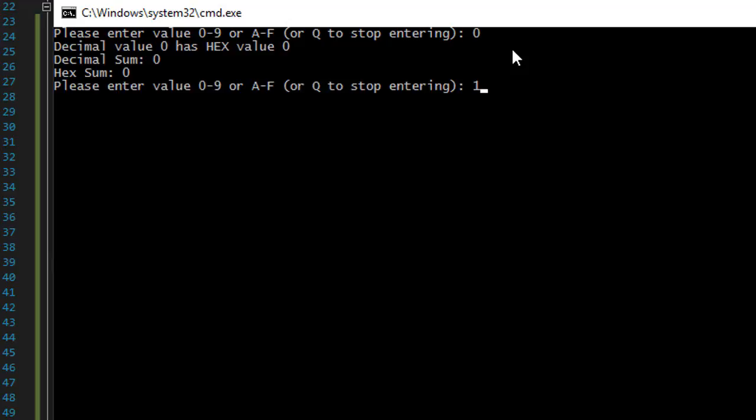And it says hexadecimal value, decimal value zero has hex value zero. And then it displays the sum and hex sum. And then it asks again to enter.